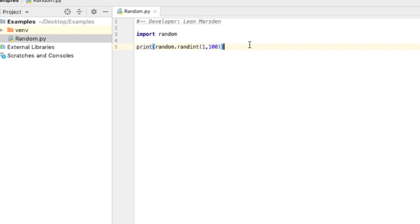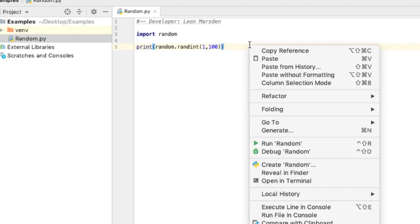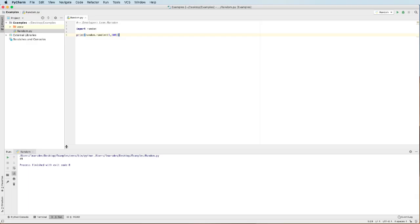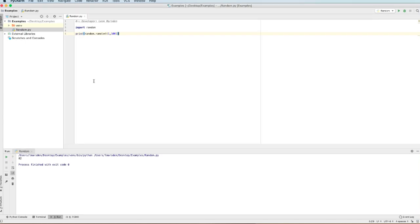To check that it's working, I'm just going to run this by right mouse clicking and going run random. You can see my output now in the bottom left-hand corner. I have 49. If I run the program again, it selects 84. And you can see that it's generating random numbers.